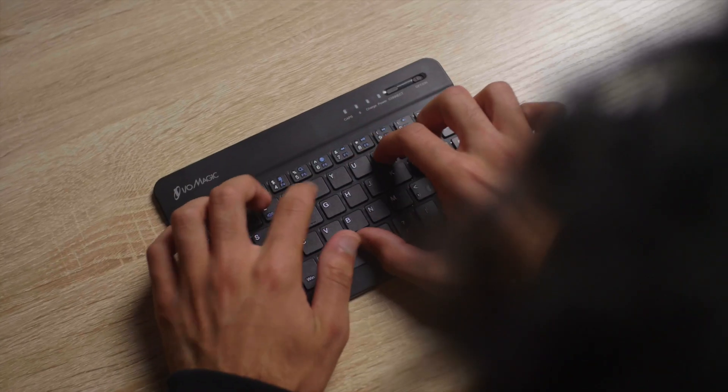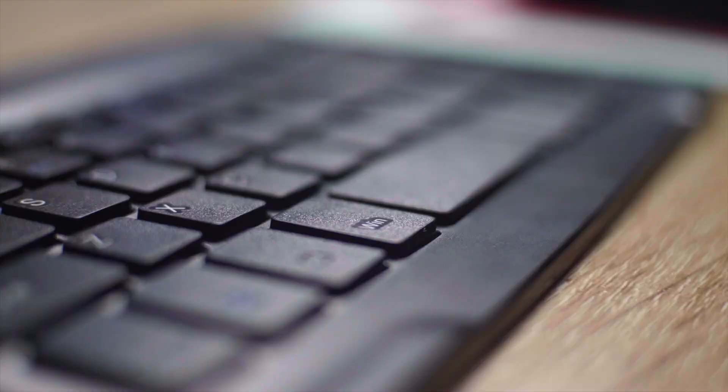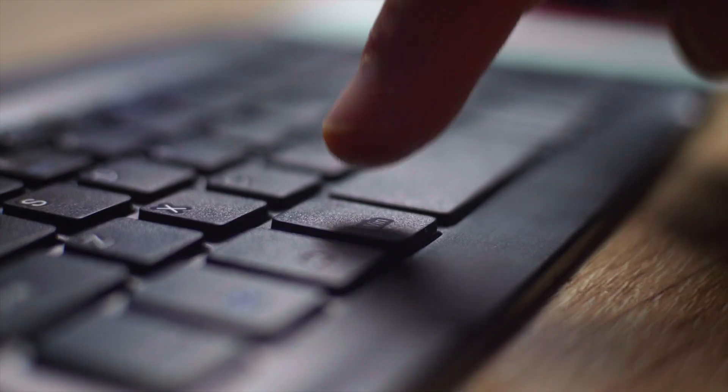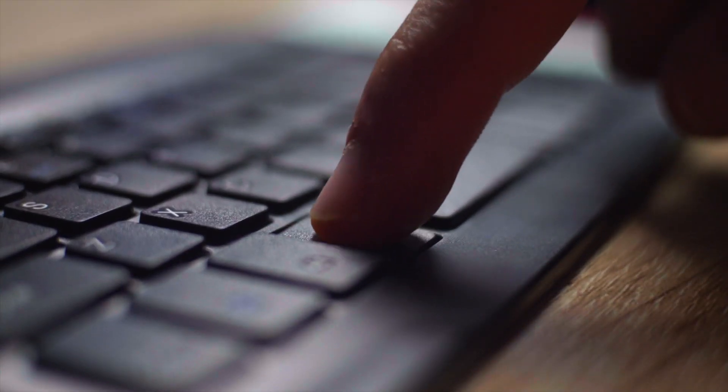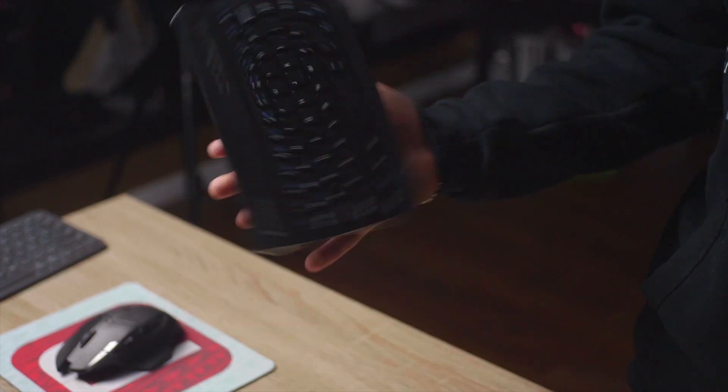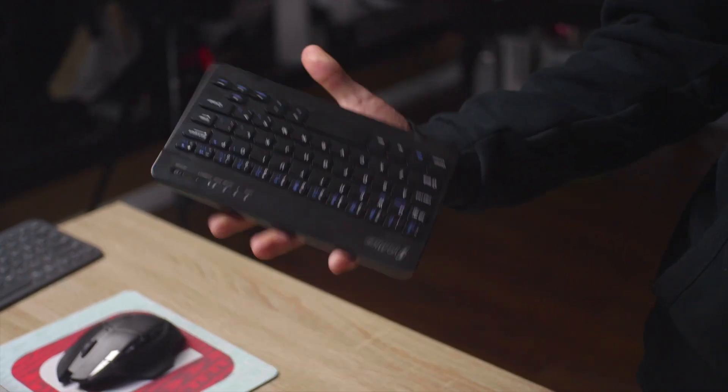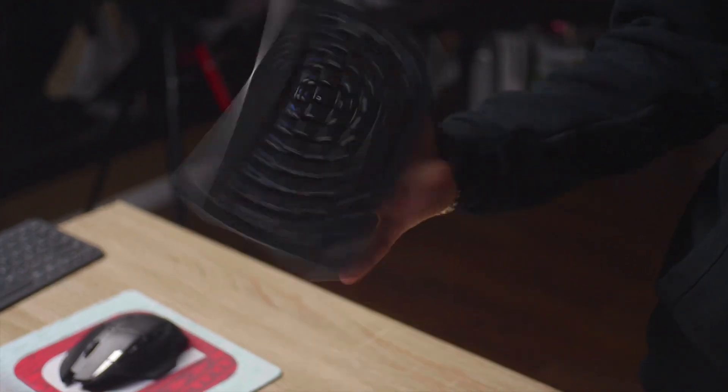When it came to typing on this keyboard, the X-Type scissor angle switches aren't even that bad to type on. The footprint on the keyboard is a little bit small, but aside from that, the typing experience was pretty good.